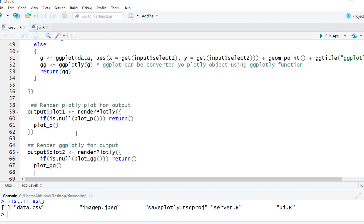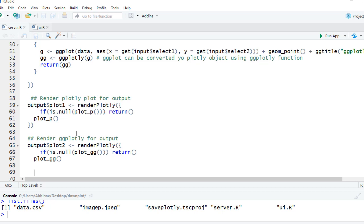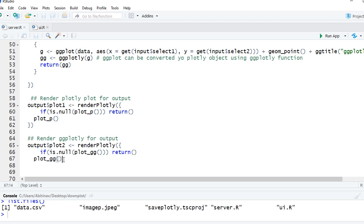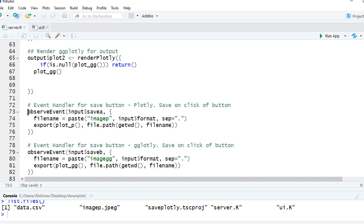Next we are rendering the plots. We are using the renderPlotly function here and we are saying if is.null plot underscore p, for example if it took time to load the data set and plot underscore p is null then just return nothing, else using plot underscore p reactive object render the plot. Similarly, render the ggplotly plot.